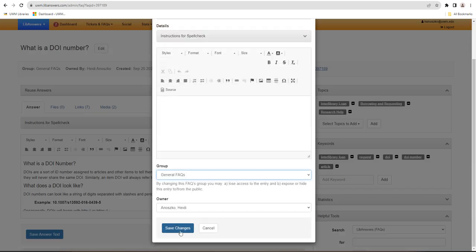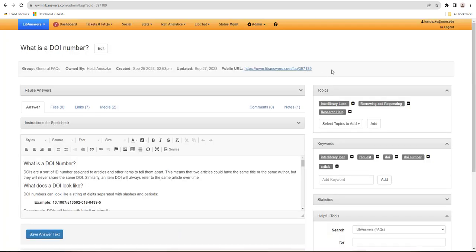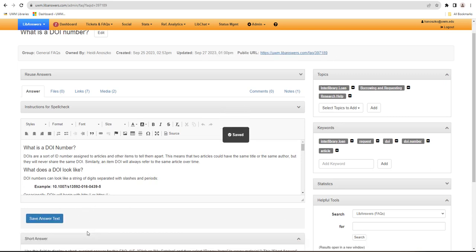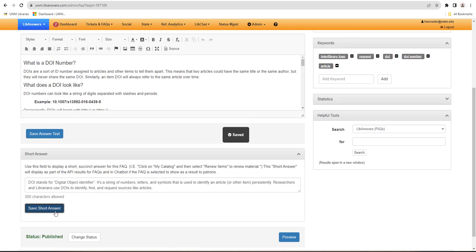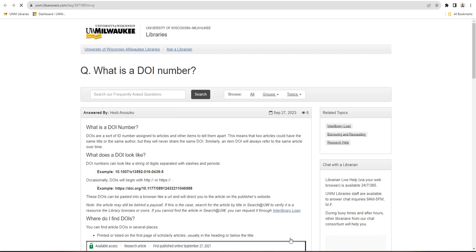Don't forget to save your changes. When you've finished making changes to your FAQ entry, remember to save your answer text and your short answer text if you have any, and to preview your entry to see what it looks like live after the changes have been made.